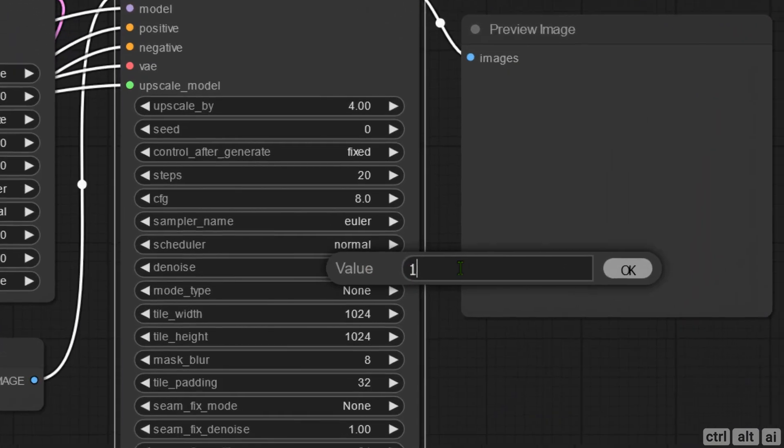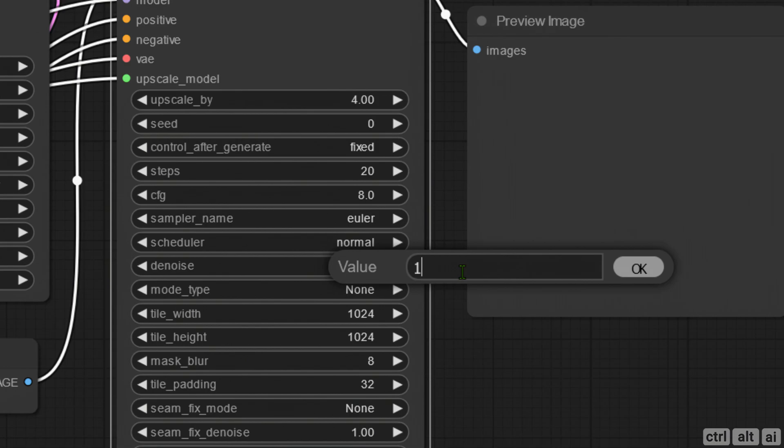Now here the denoise strength is completely reversed. One means 100% and 0.4 means 40%. We don't want to put one here because as the image passes through the KSampler to Ultimate SD Upscale, it will replace the entire image with bizarre results. So I will keep the value at 0.15 to keep the original image generated by the KSampler.